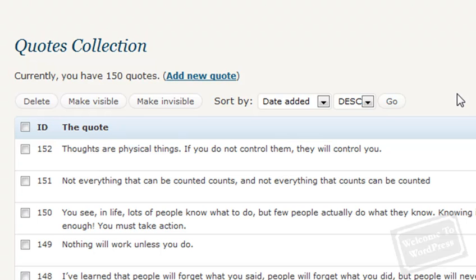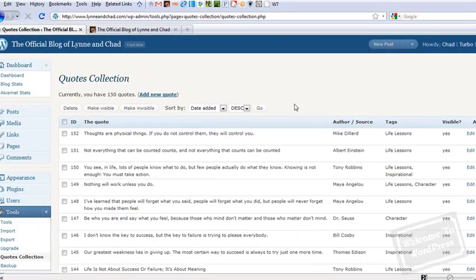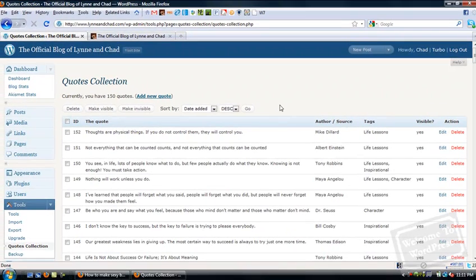Now, as far as displaying your quotes is concerned, this plugin makes it really simple to display a large number of quotes based on the variables you specify when you add them to the database. I'm going to show you what I mean by pulling up the blog here.